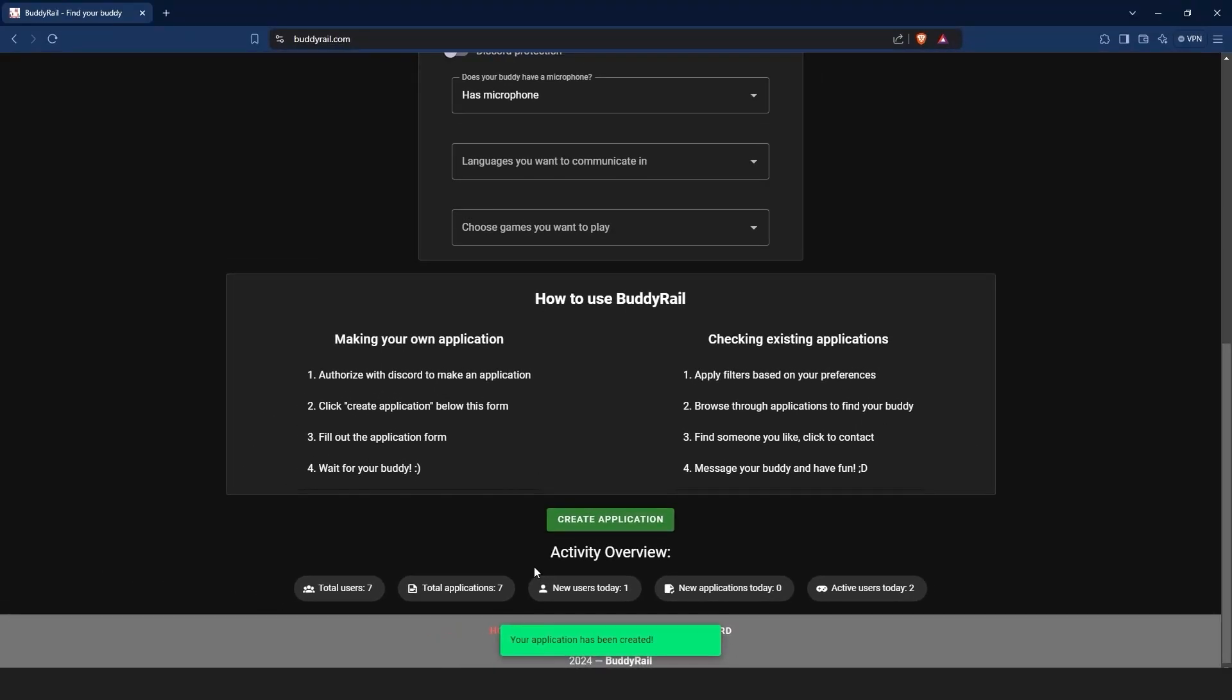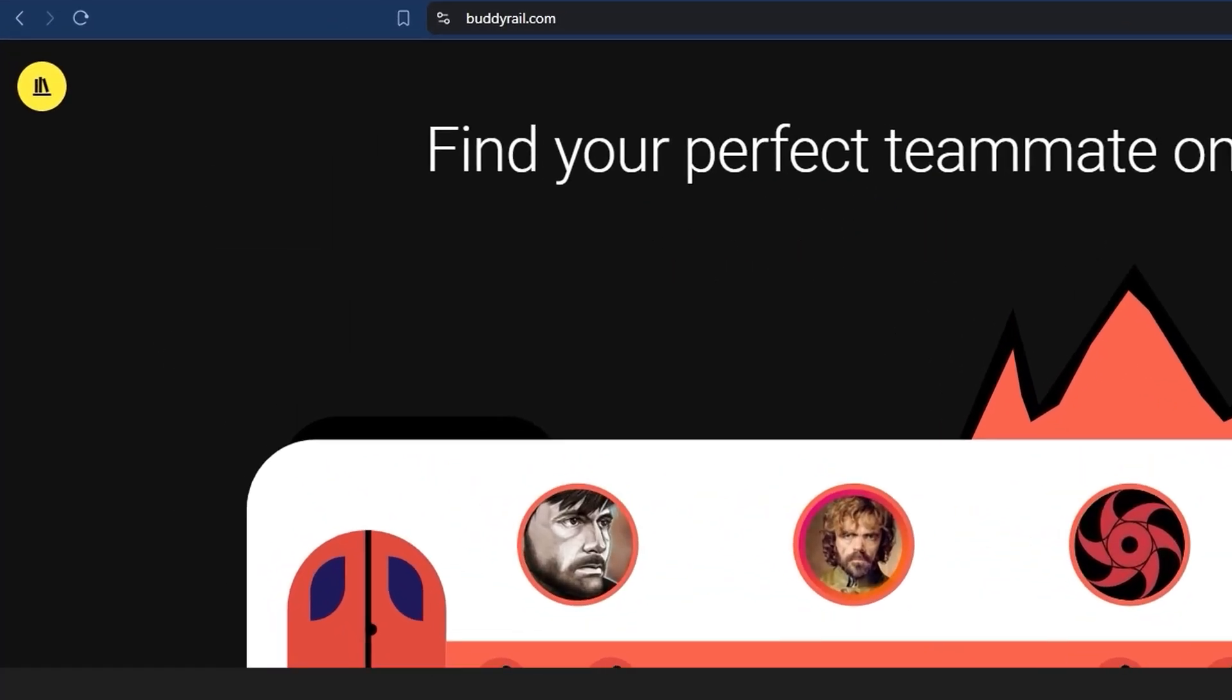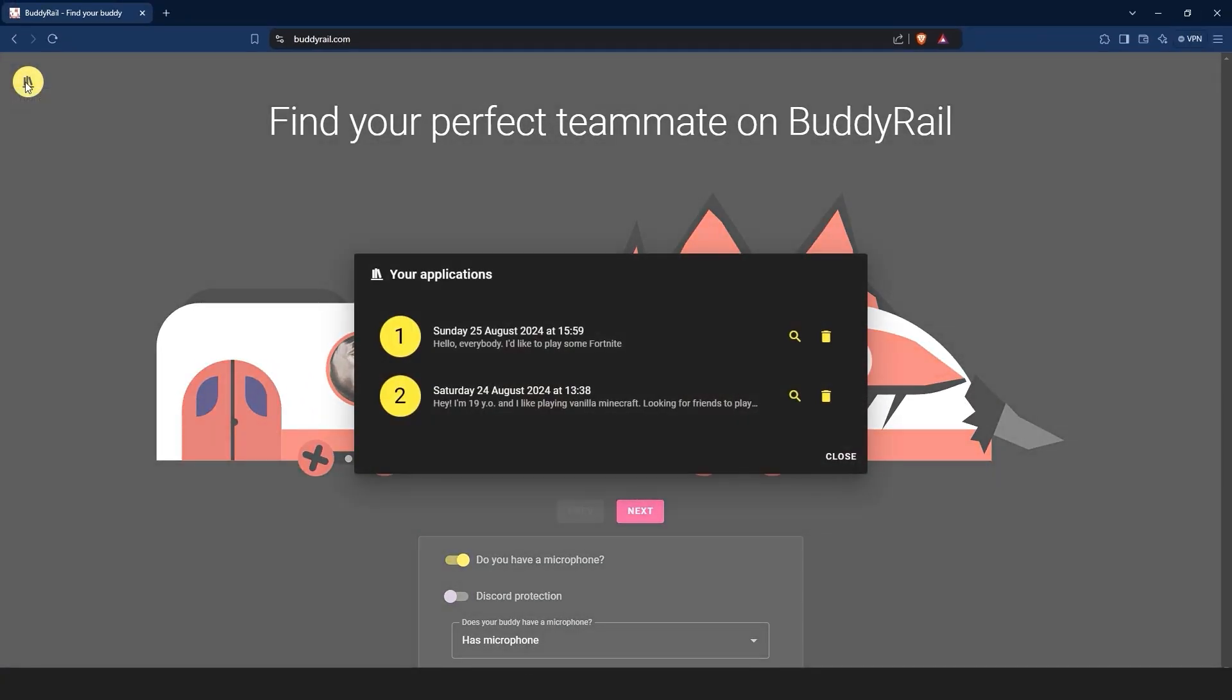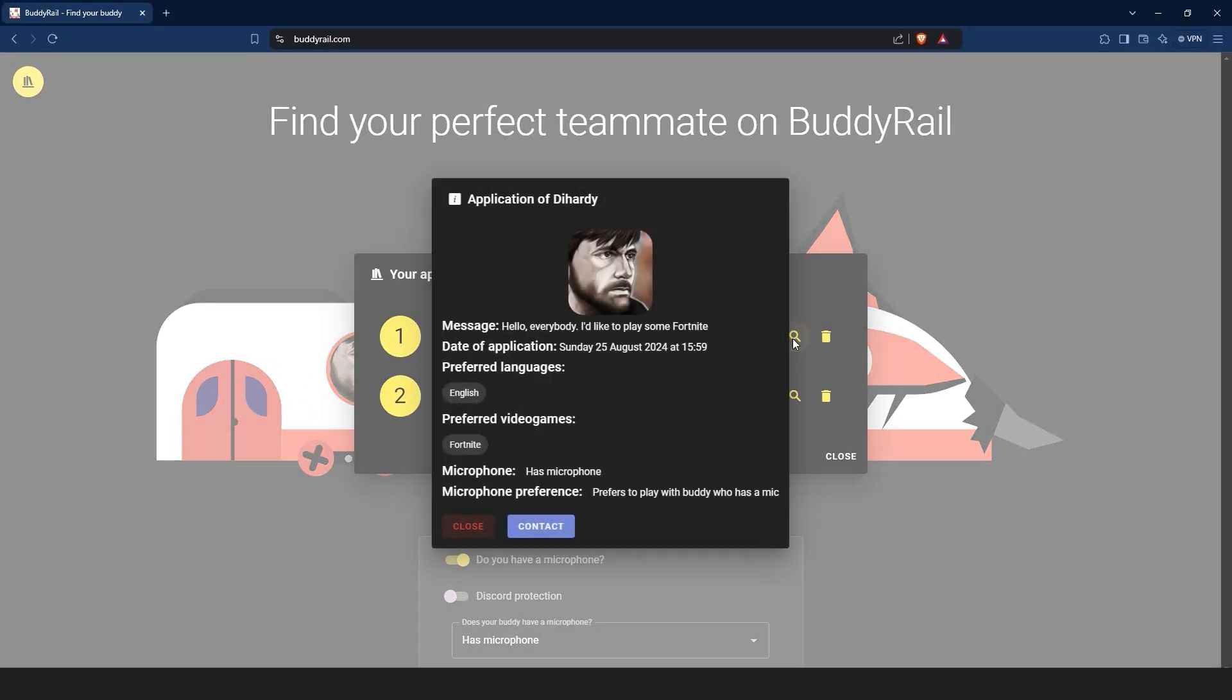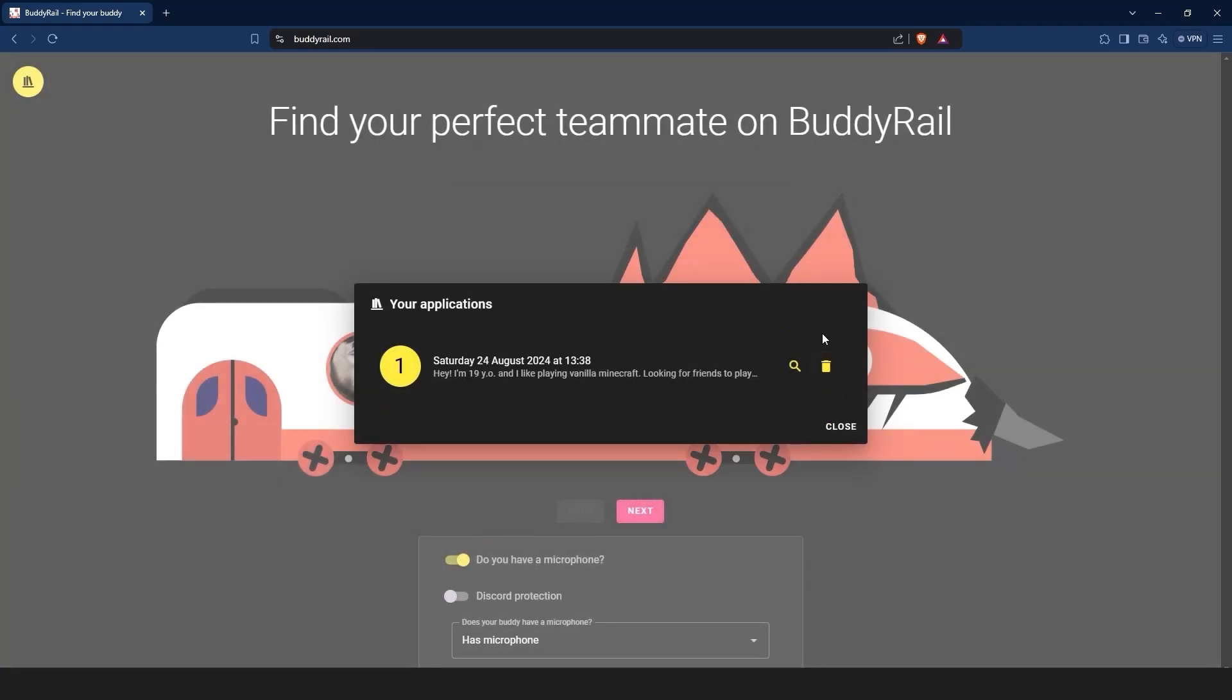You can only create one application per hour, but you can view and delete your applications by clicking the My Applications button at the top of the page. If you want to see how your application looks, just click the magnifying glass icon. You can also delete your application by clicking the delete button.